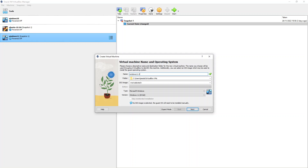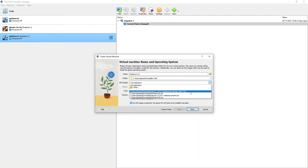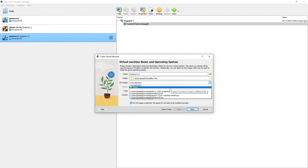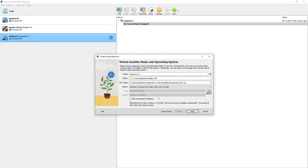Next it's asking what folder we want to store the VM in. The default is users, your username, and VirtualBox VMs — I'm going to leave that as is. After that, we need to select the ISO file. Click the drop-down and you can see the Windows 11 ISO listed. You may need to browse to it by clicking the other option and navigating to your downloads folder. Once selected, it pre-populates some details and recognises it as a Microsoft ISO file.